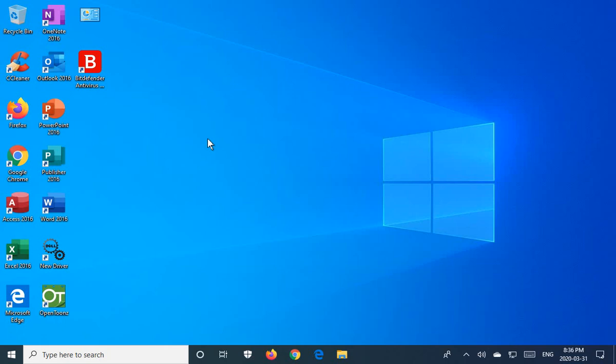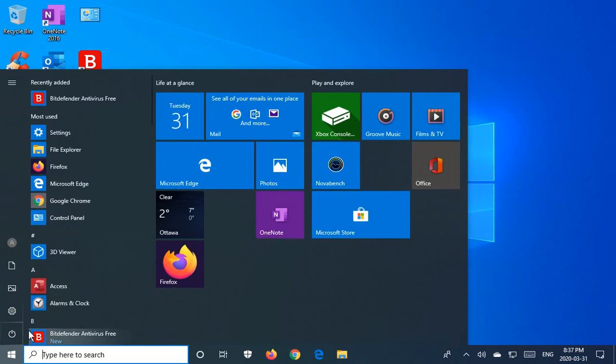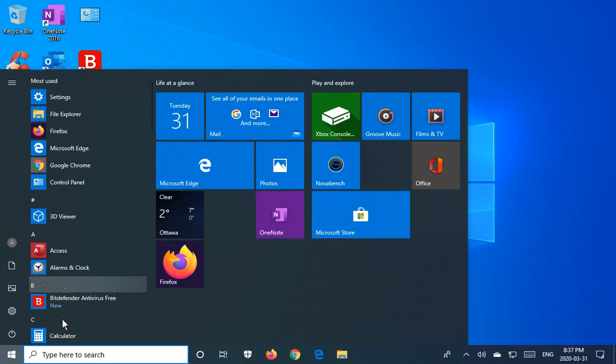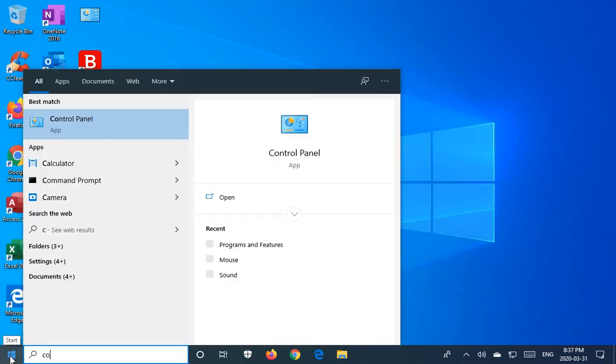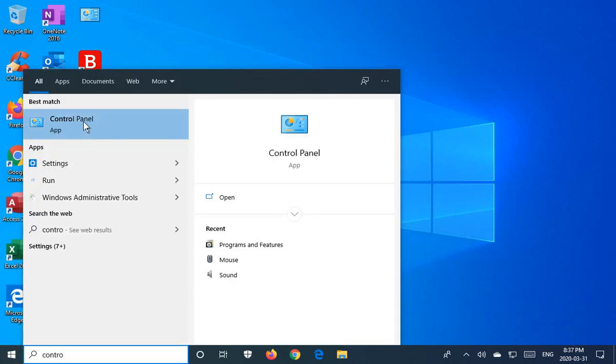There may come a time when you discover that you need to uninstall Bitdefender. Now the normal way to go about that is to click on start, start typing in control, so you get your control panel option.